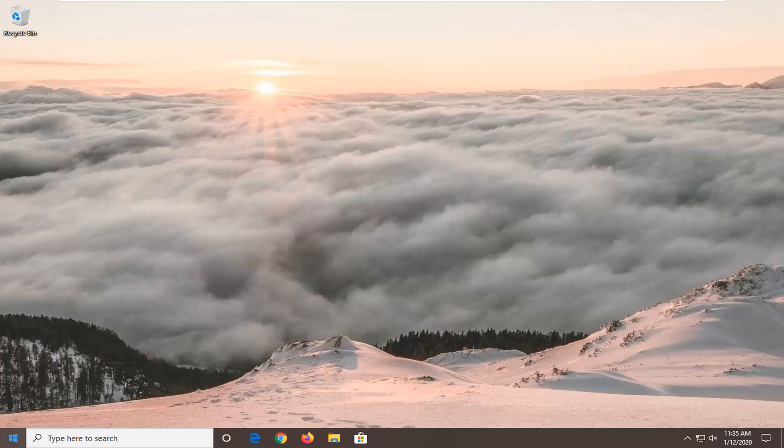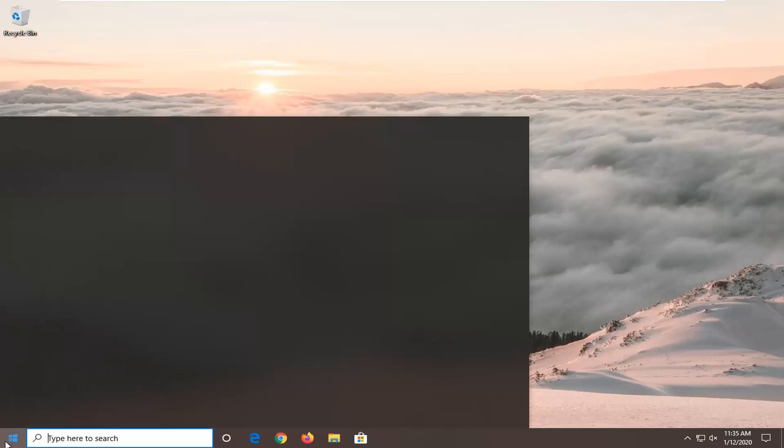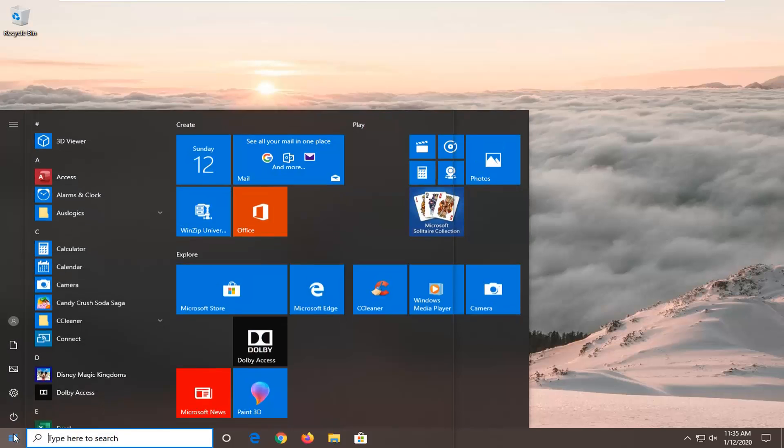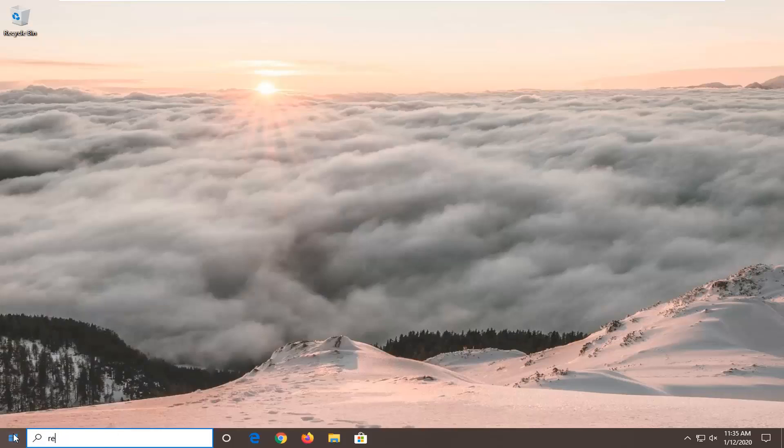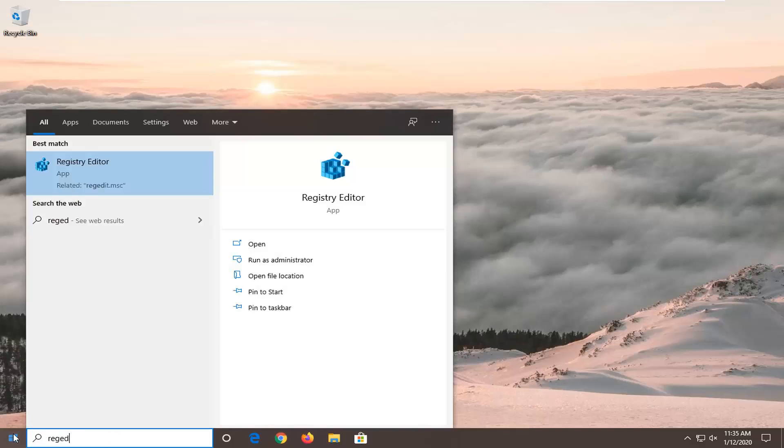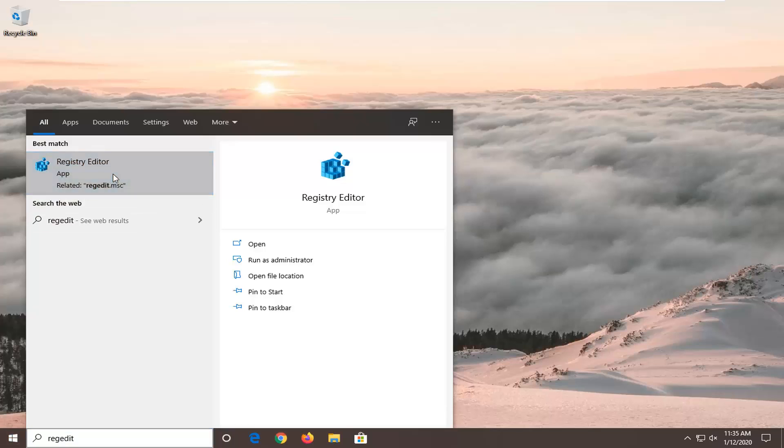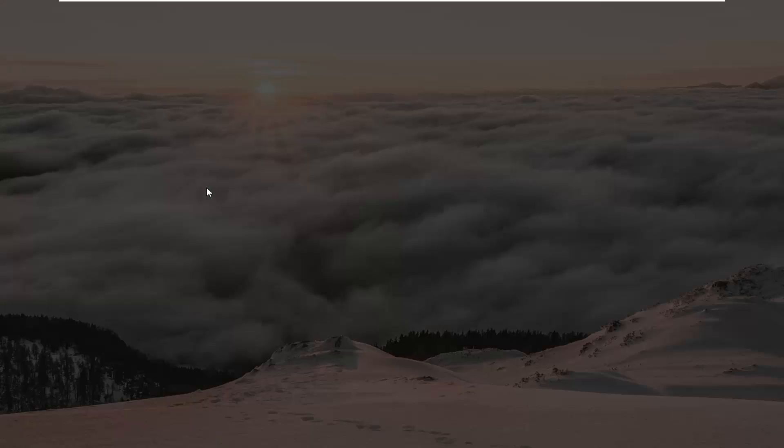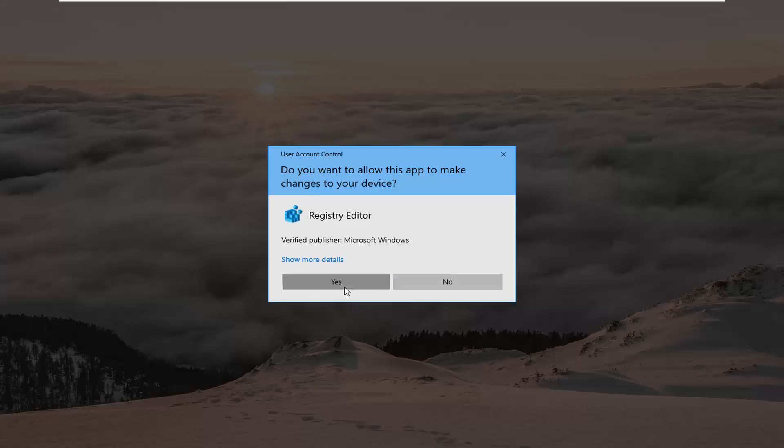another thing you can try is to open up the start menu again, type in regedit, R-E-G-E-D-I-T, the best match to come back is registry editor. You want to right click on that and then select run as administrator. If you receive a user account control prompt, select yes.